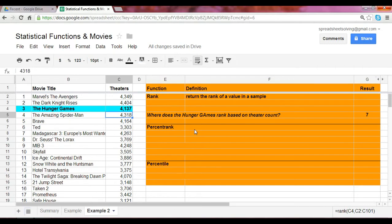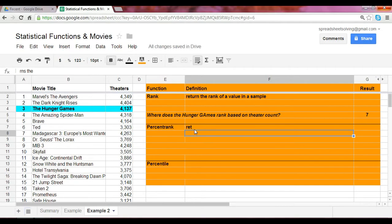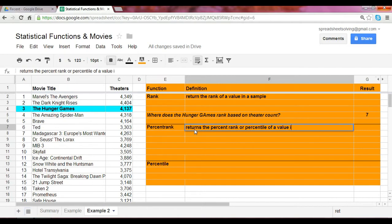Percent rank is very similar to rank. The difference now is that it returns the percentage rank, otherwise known as the percentile of a value in a sample.